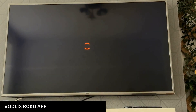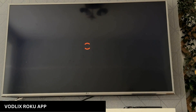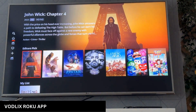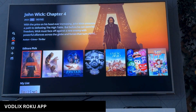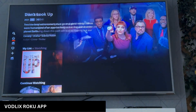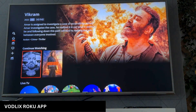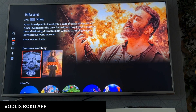That's it. This is the basic demo of our Vodlix app. If you want to have a personalized one or you want to see more, you can just reach out to our sales team. Thank you so much.